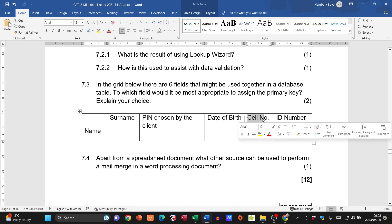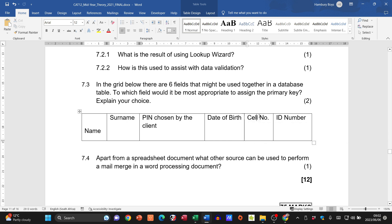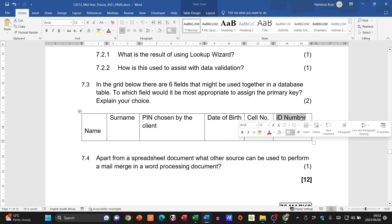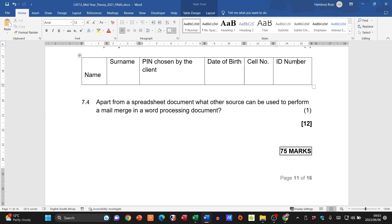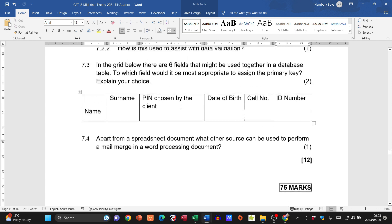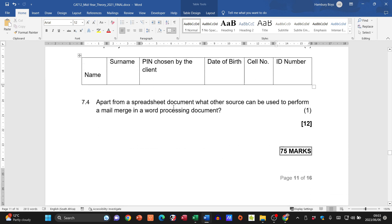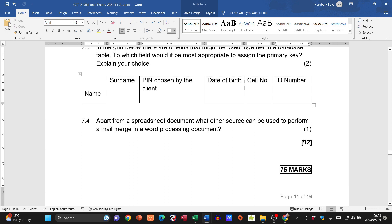Apart from a spreadsheet, other sources for a mail merge in a word processing document include a database table, a database query, or a table within the word processing document itself. That completes the 12 marks for Question 7 and the end of Section B.